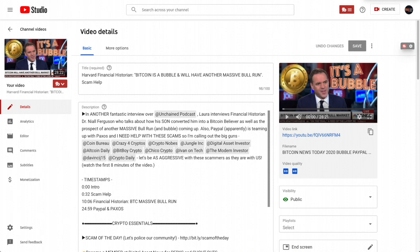A couple of days ago we talked about a piece from a Harvard financial historian saying it's a bubble. In the very beginning of that video I talked about scams — how to report them and everything else. The video was about 28 minutes and I spent a whopping 10 minutes on that first part. I will never talk that long about scams again — I'll always be pushing that to the end.